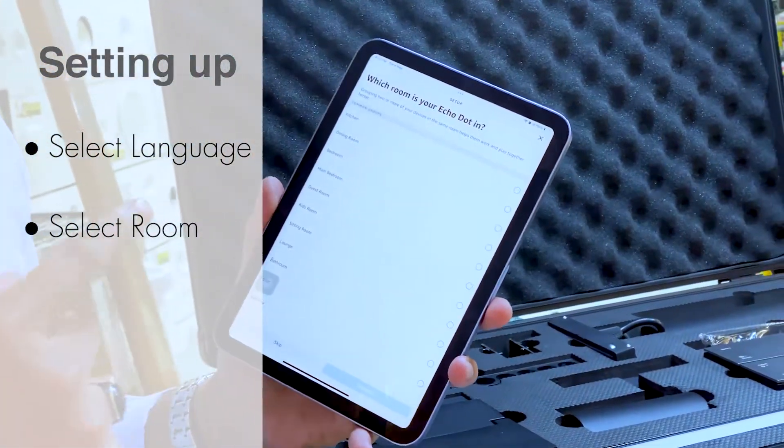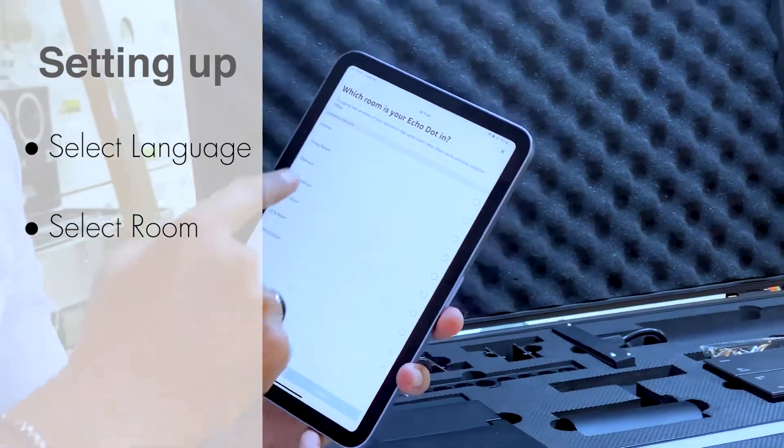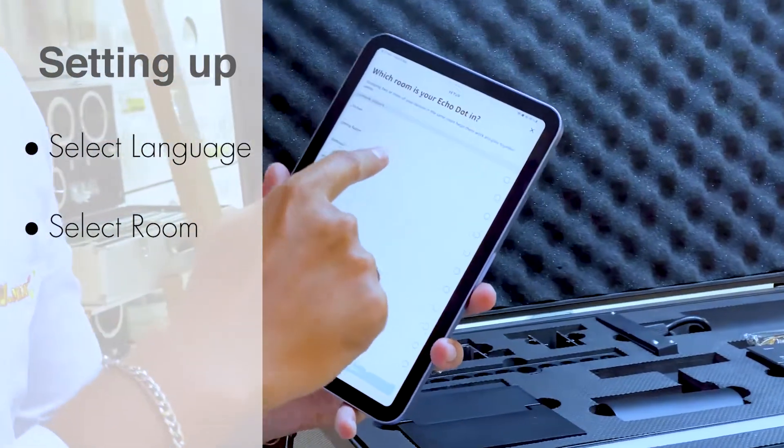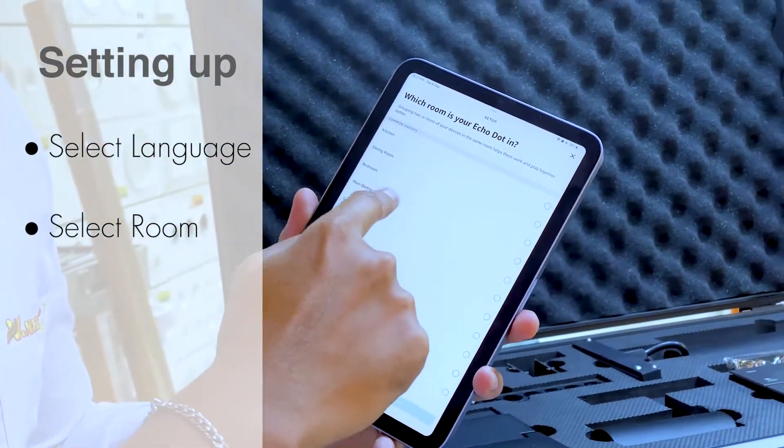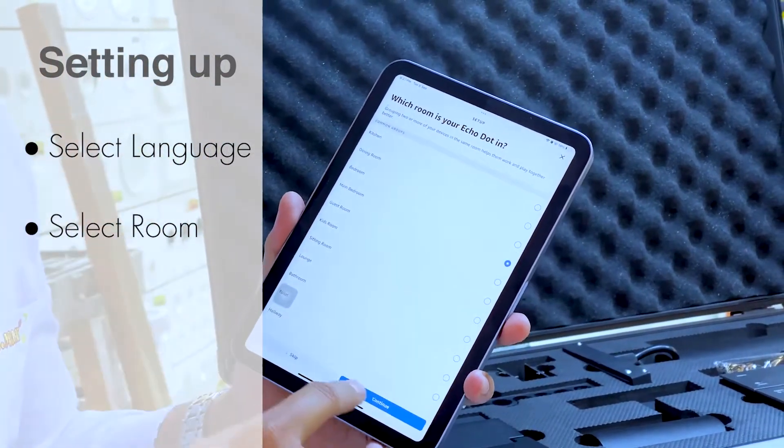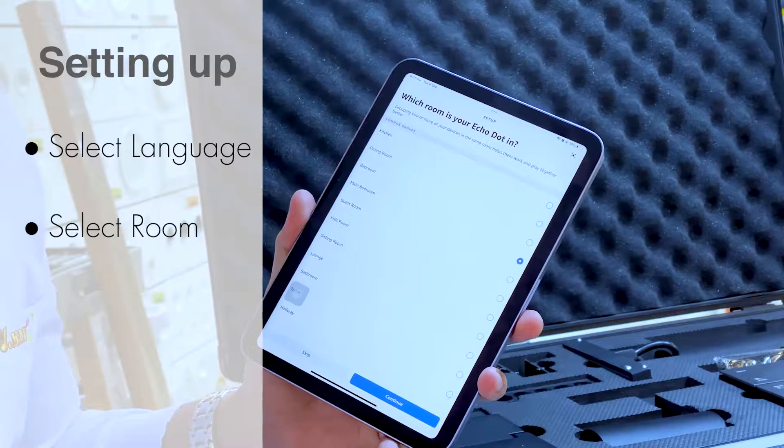Which room is your Echo Dot in? You can select any option — there are many options. I select Main Bedroom, then Continue.